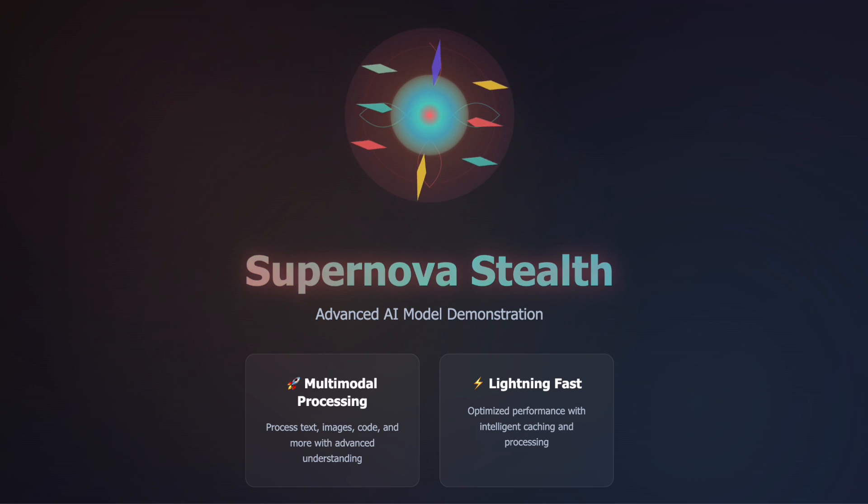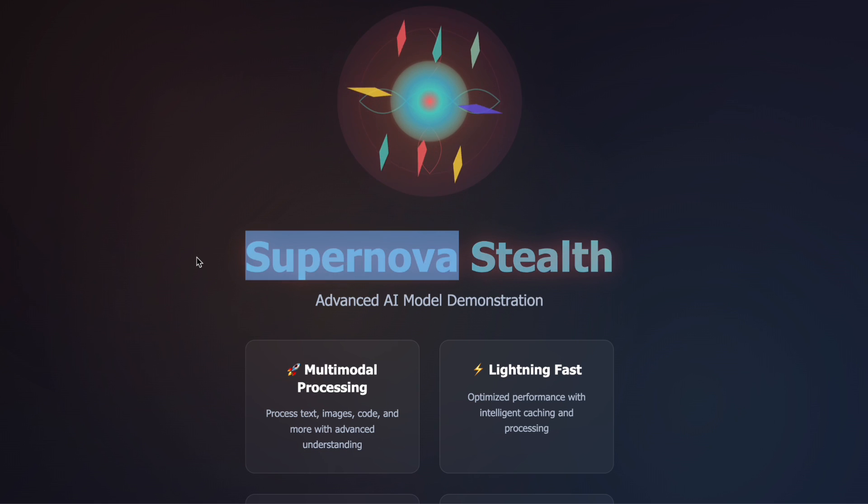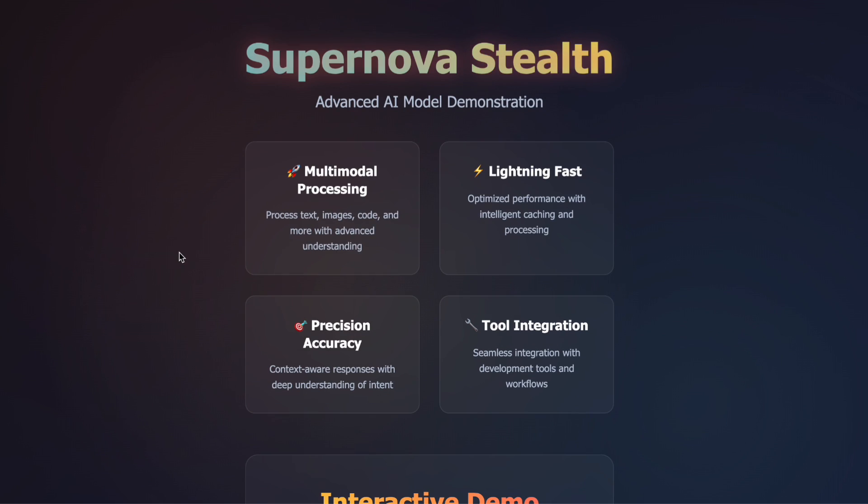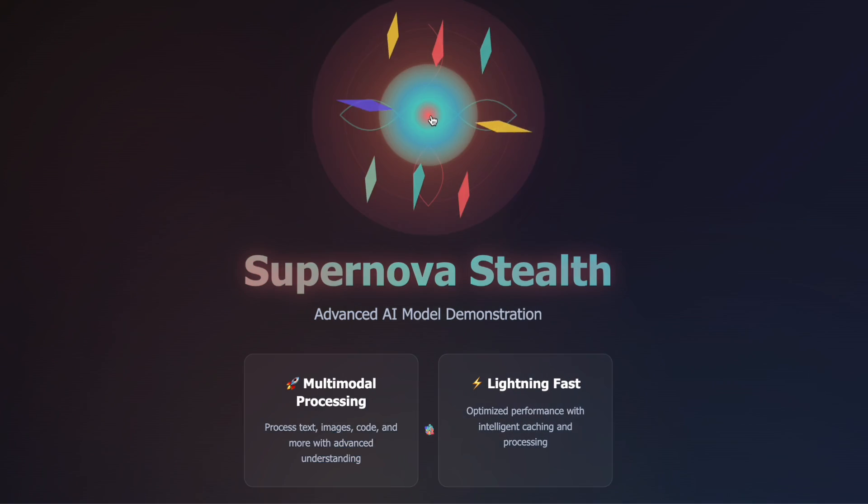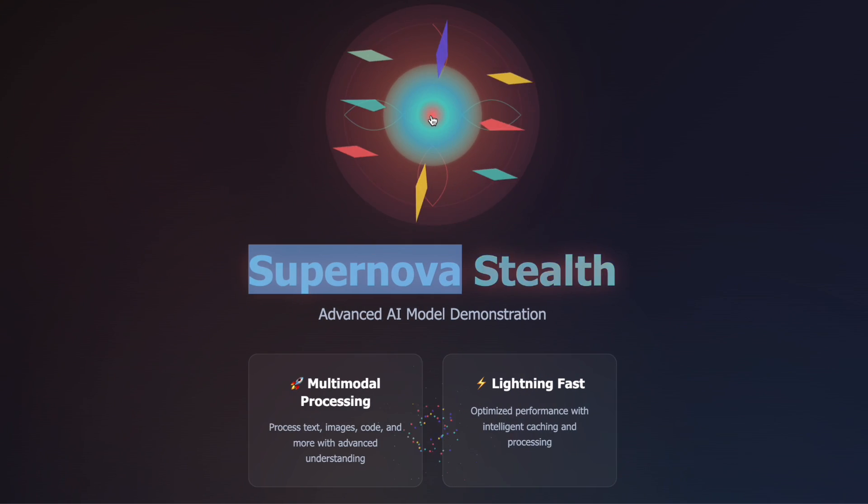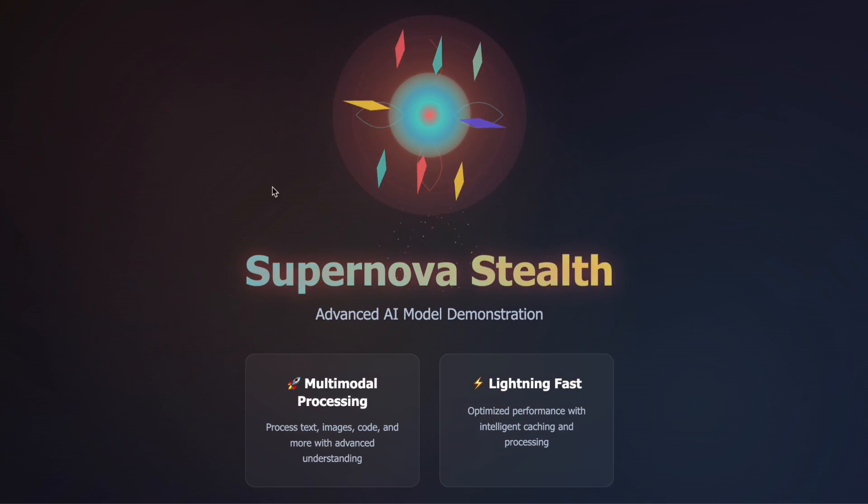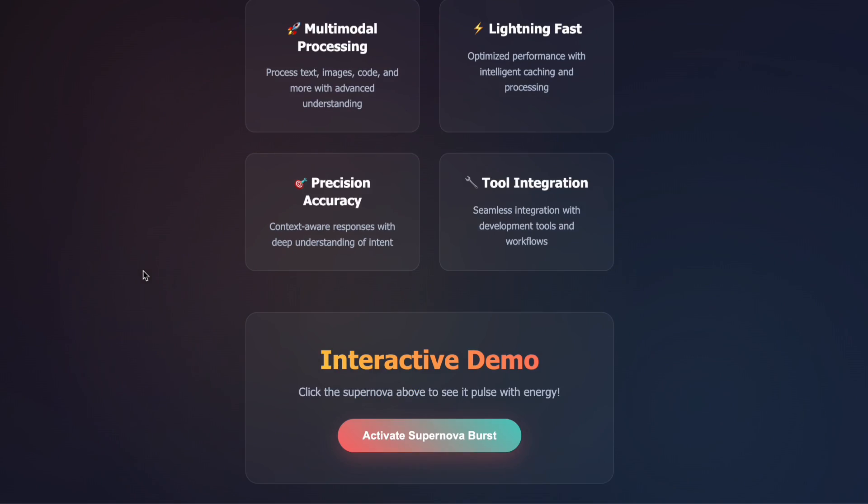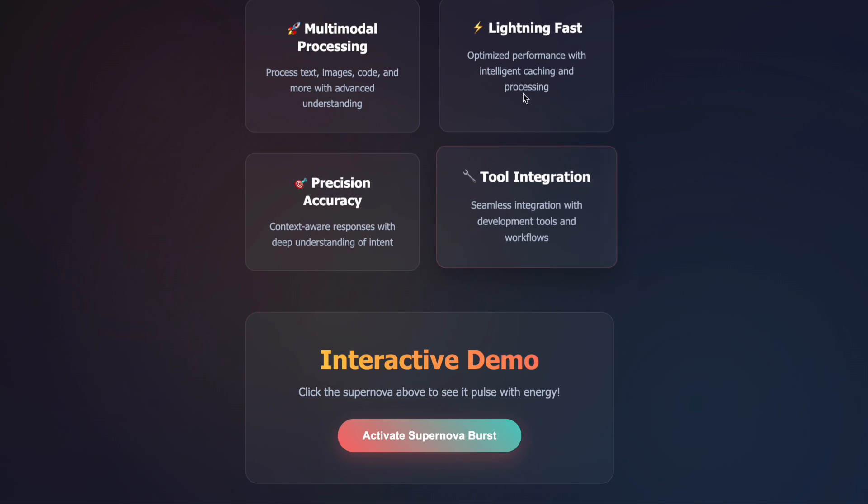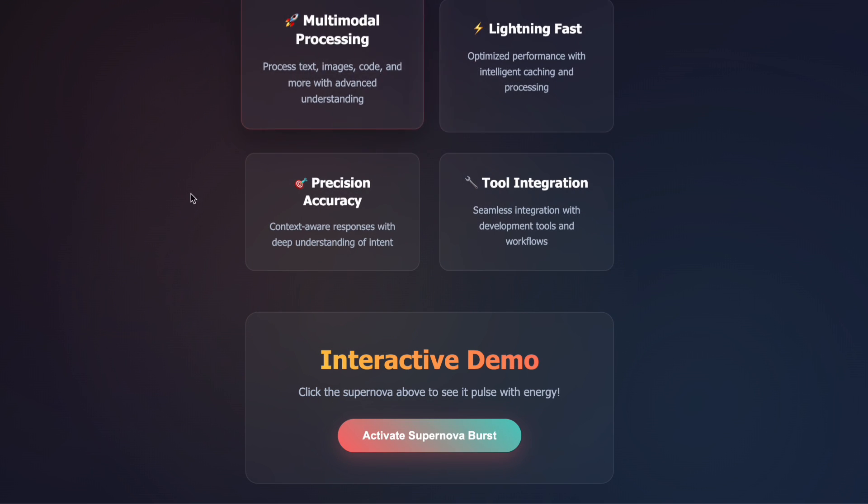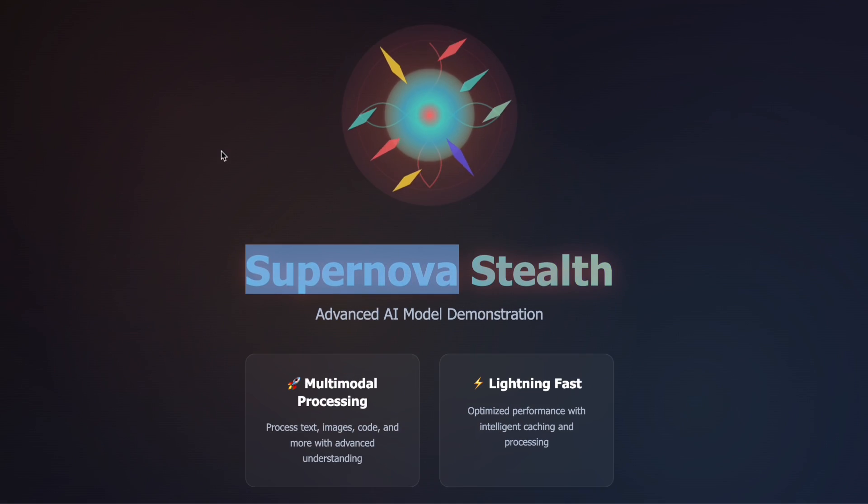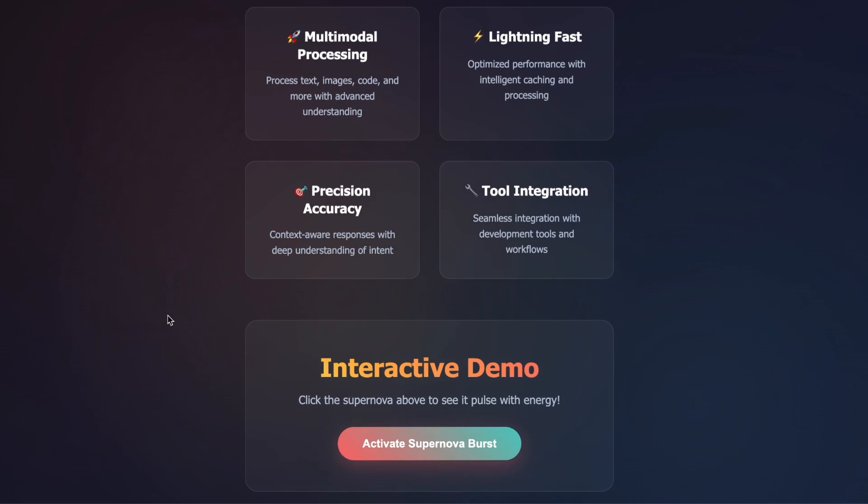From a practical standpoint, I would definitely recommend trying out Code Supernova while it's still free. Even if you're already using other AI coding assistants, the multimodal capabilities alone make it worth experimenting with. I've found it particularly useful for prototyping when I have visual references or when I need to quickly turn mockups into working code.